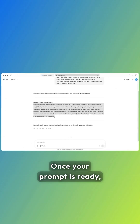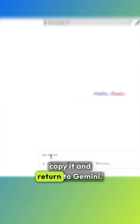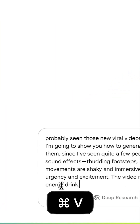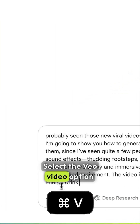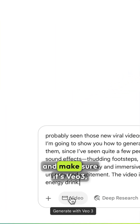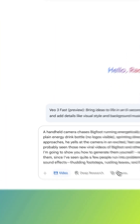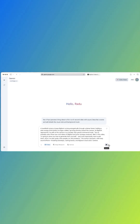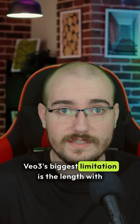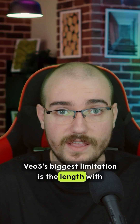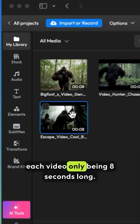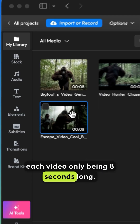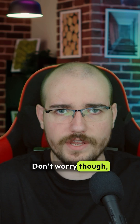Once your prompt is ready, copy it and return to Gemini. Select the view video option, make sure it's VO3, and then hit enter. VO3's biggest limitation is the length, with each video only being 8 seconds long.